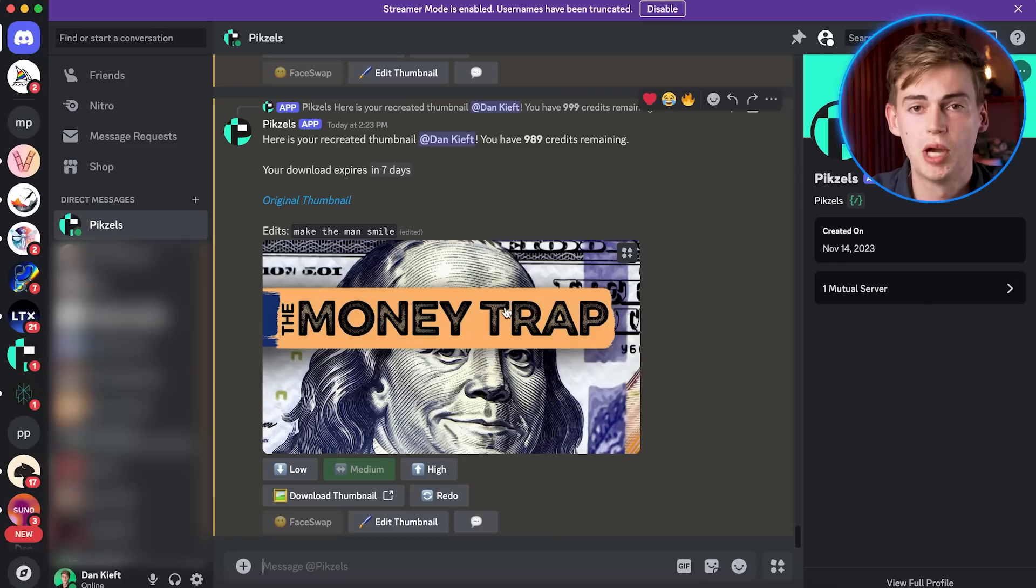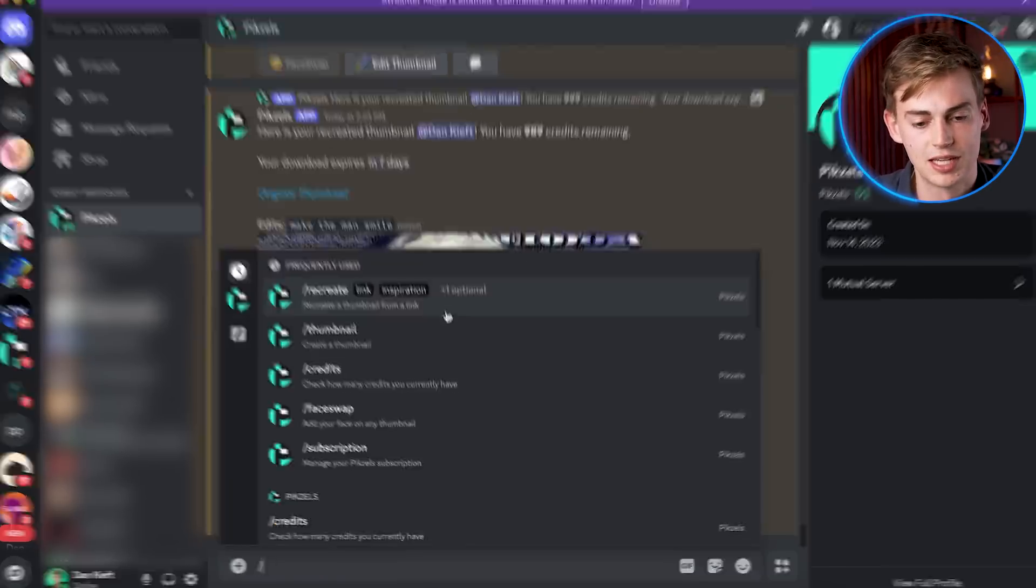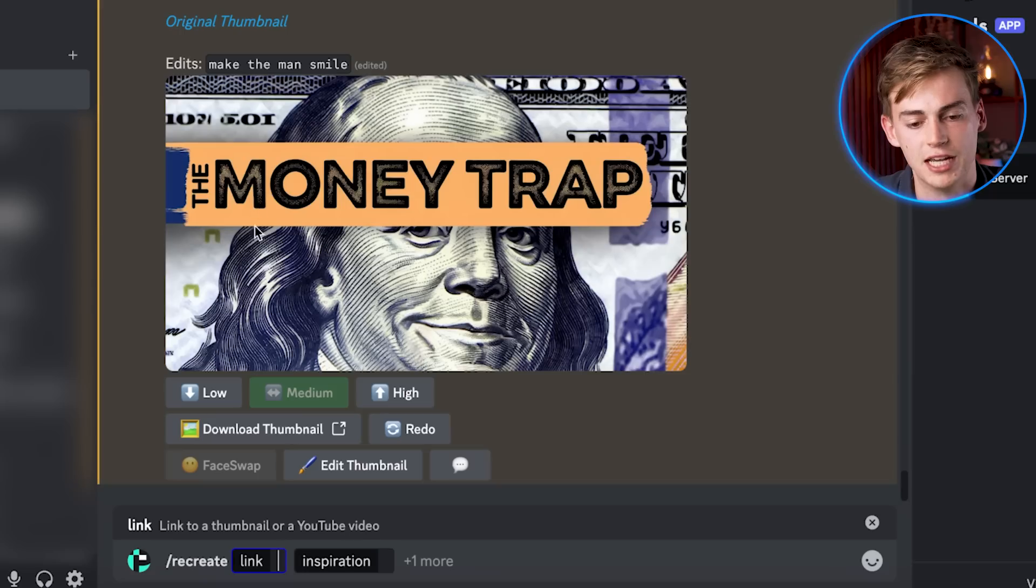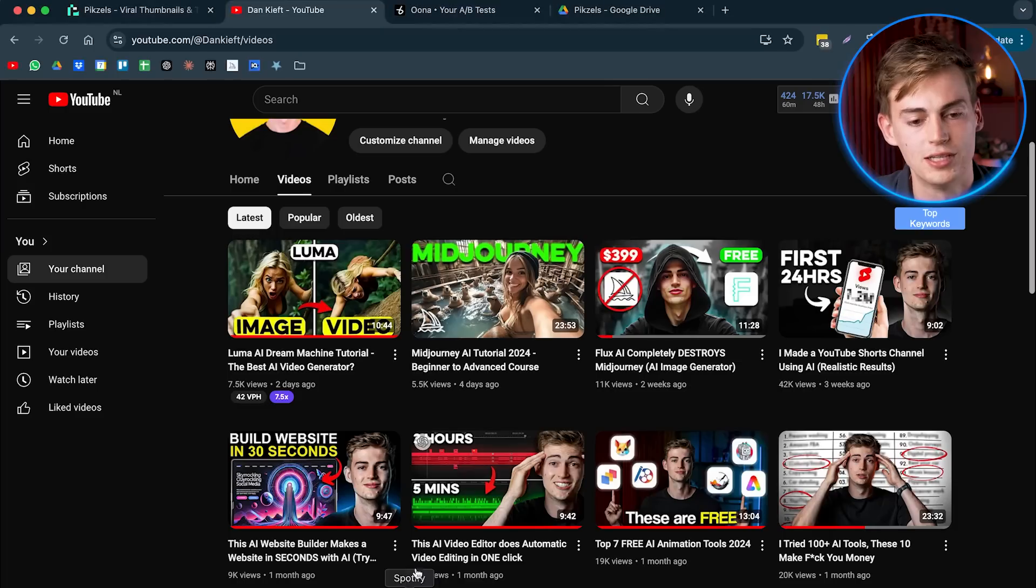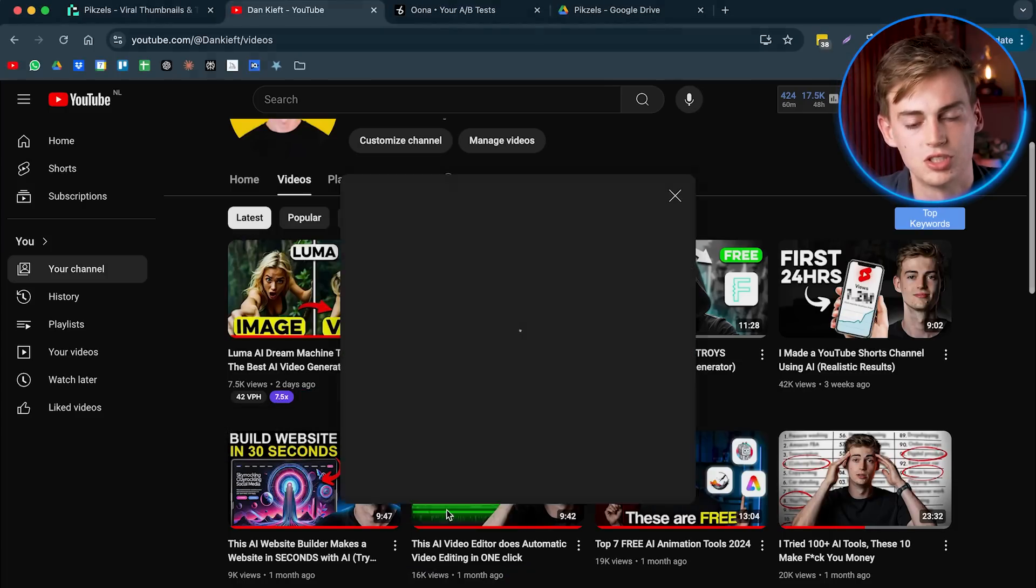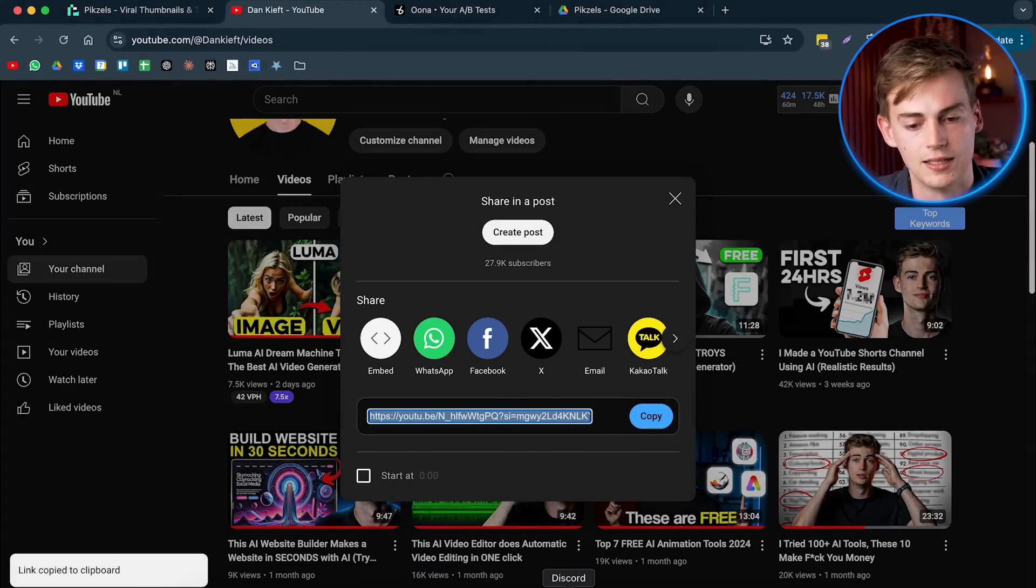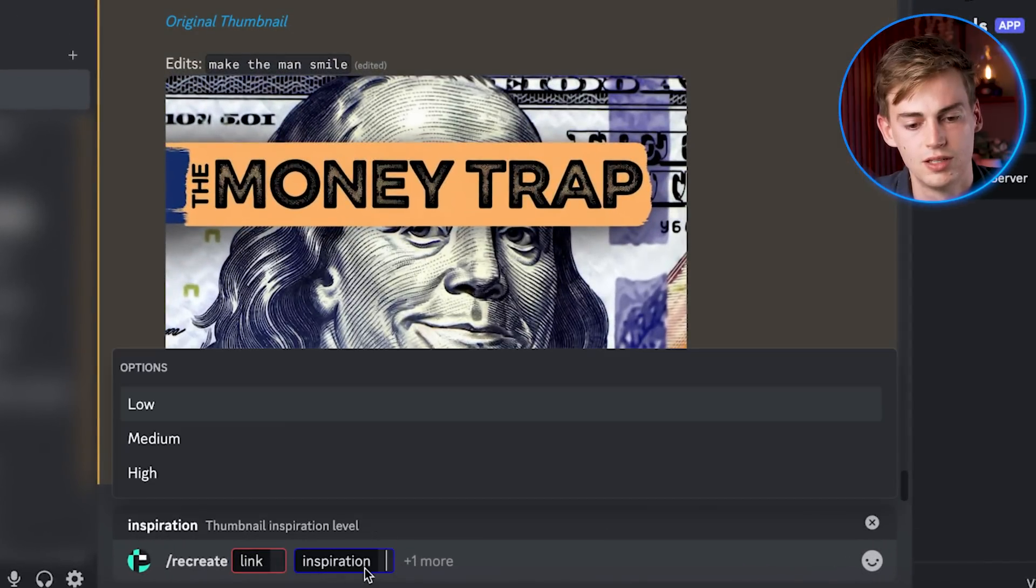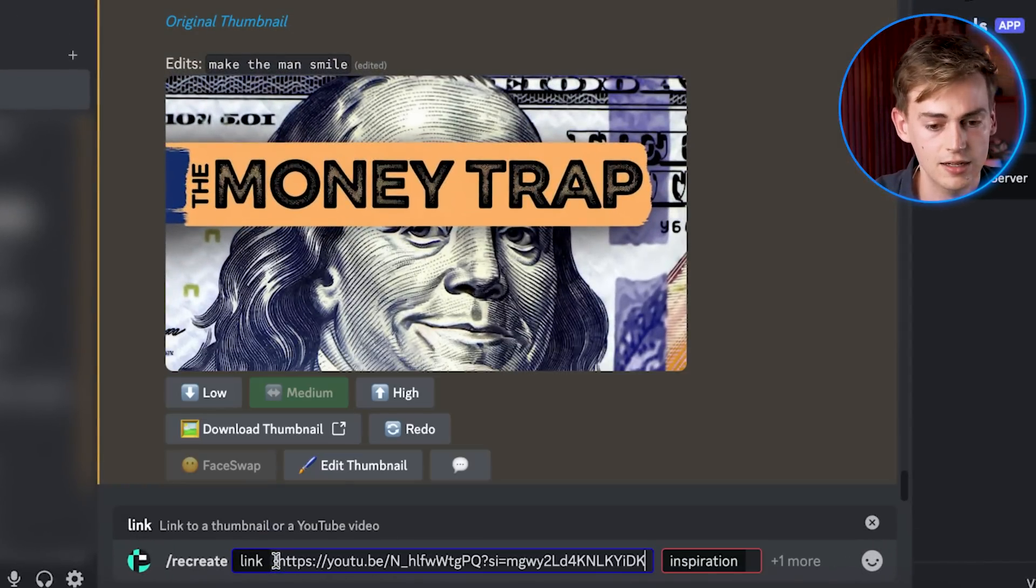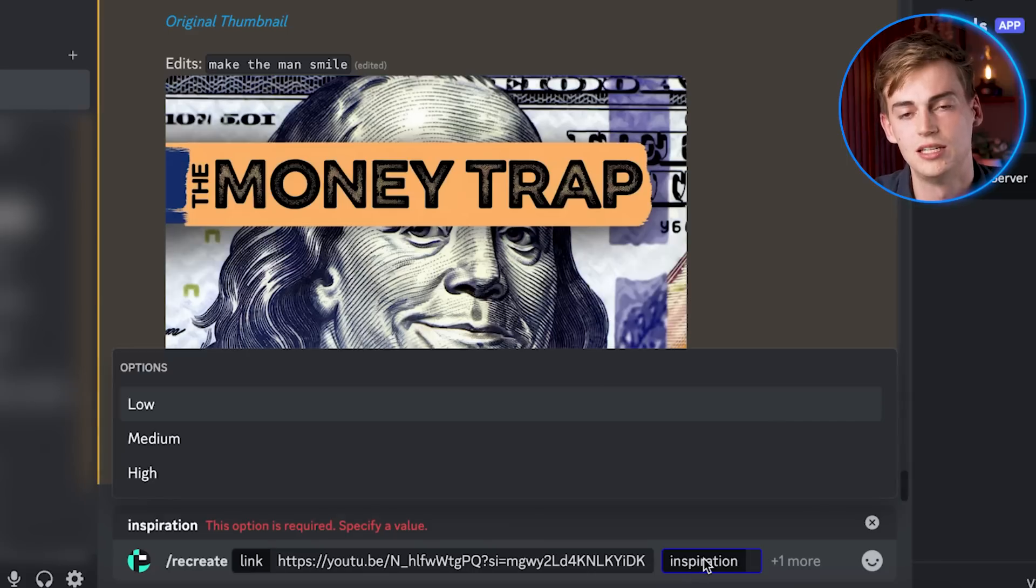Now let me show you how you can clone any type of thumbnail with just importing your own link. So what I do is I click slash, then I use the prompt recreate, and then I have to insert a link. So for this, I'm going to use one of my own videos and I'm going to share this and I'm going to copy that link. I'm going to go back to Discord.